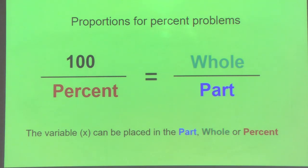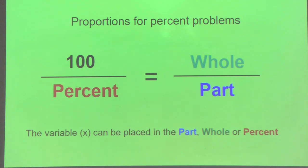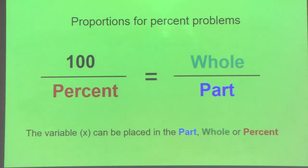The 100 — 100% is always going to be 100%. The variable X can be placed in the part, the whole, or the percent, and you're going to determine that based on the word problem. The best way to learn percents is really just to jump into some problems, so that's what we'll do.